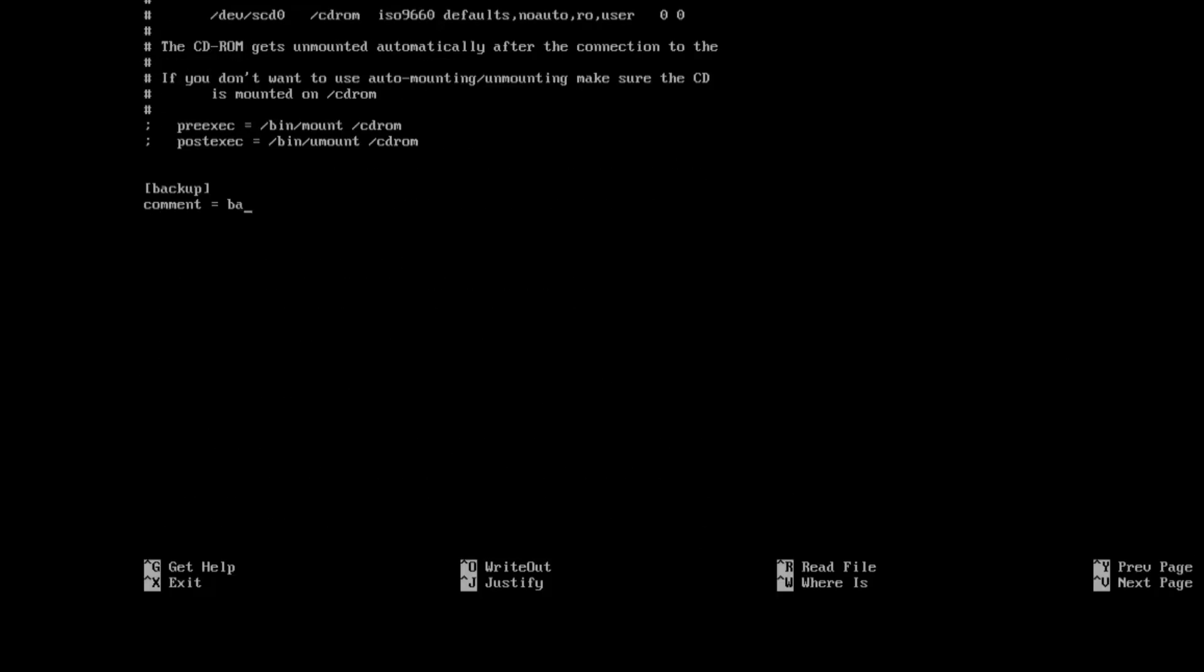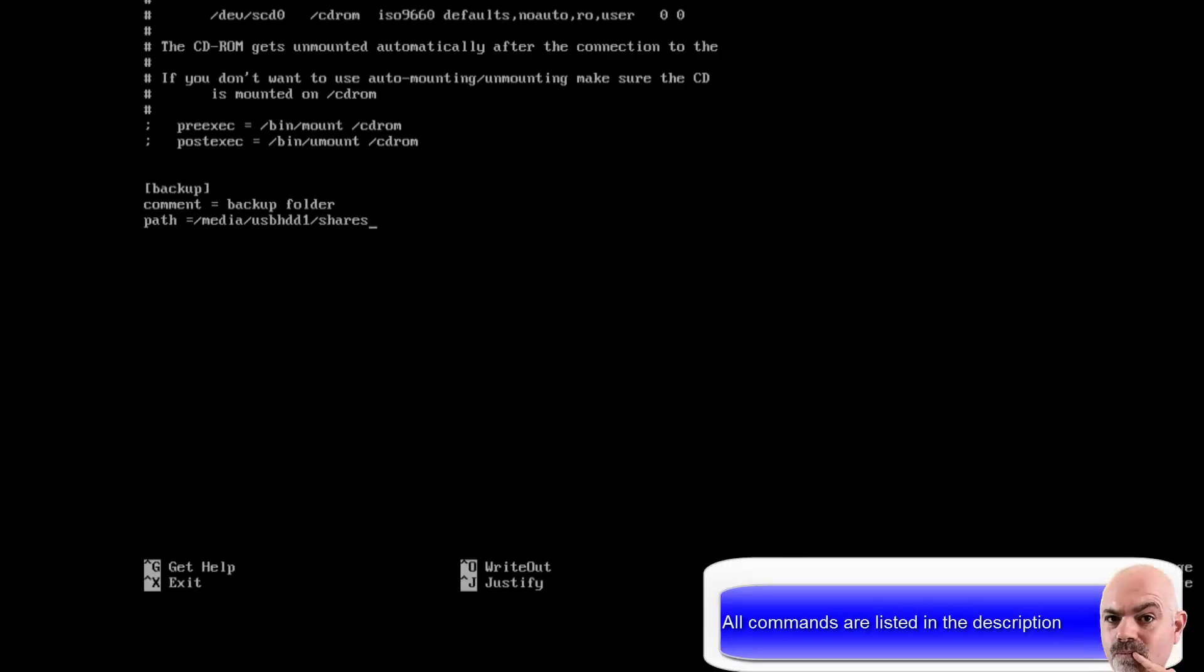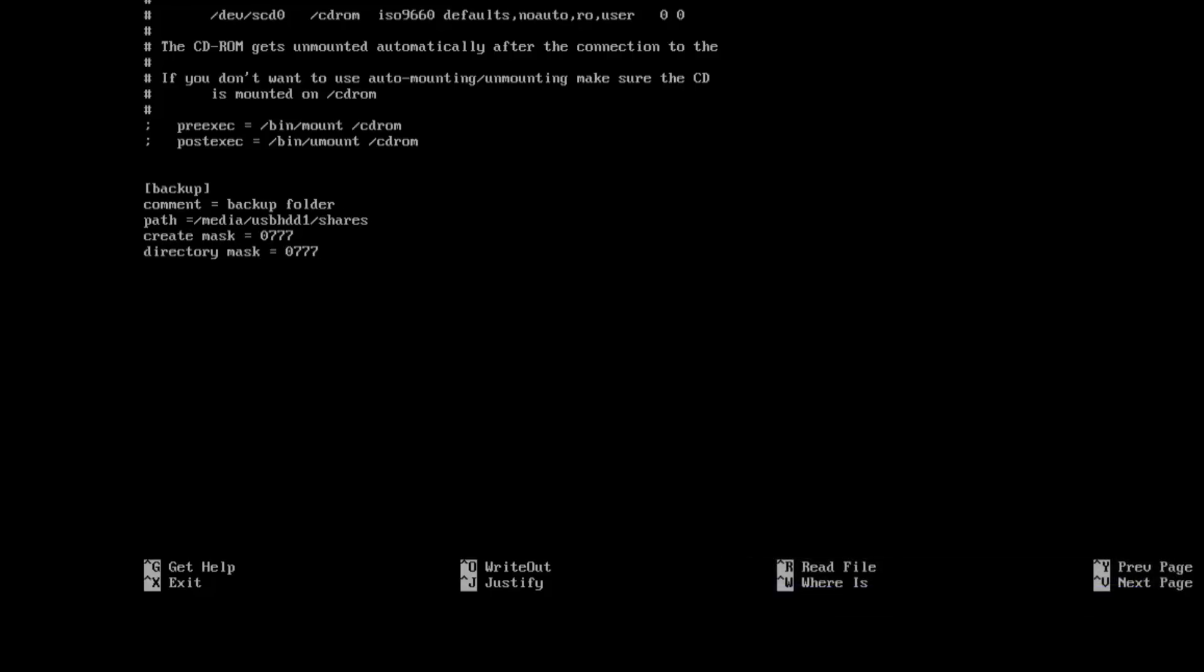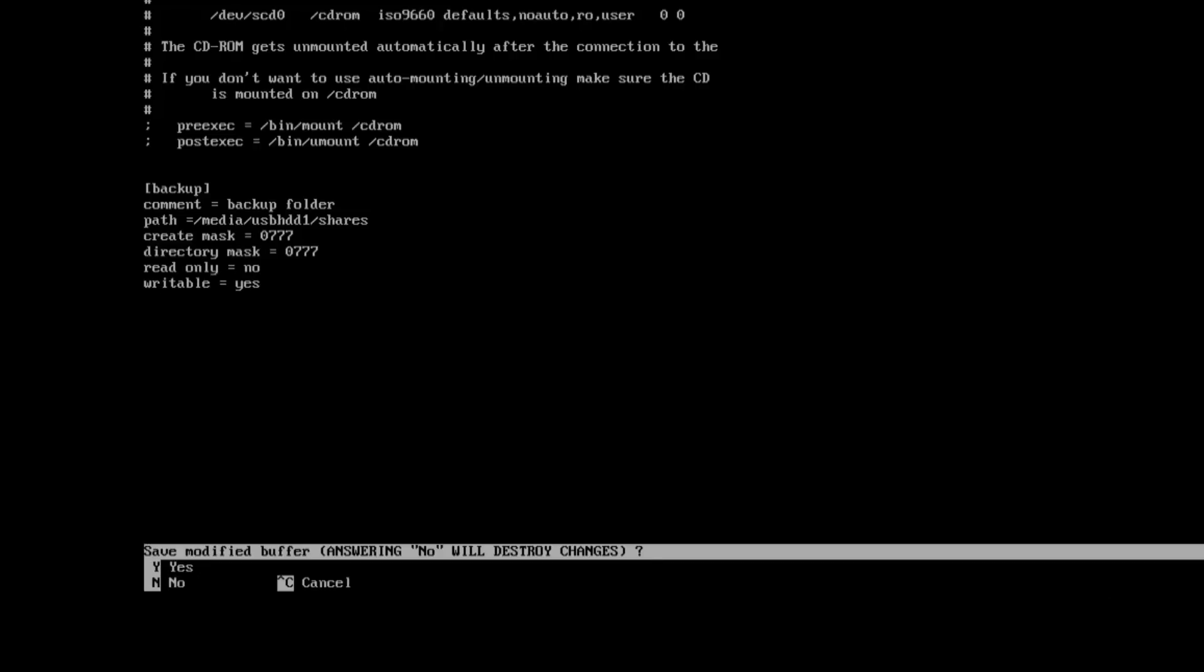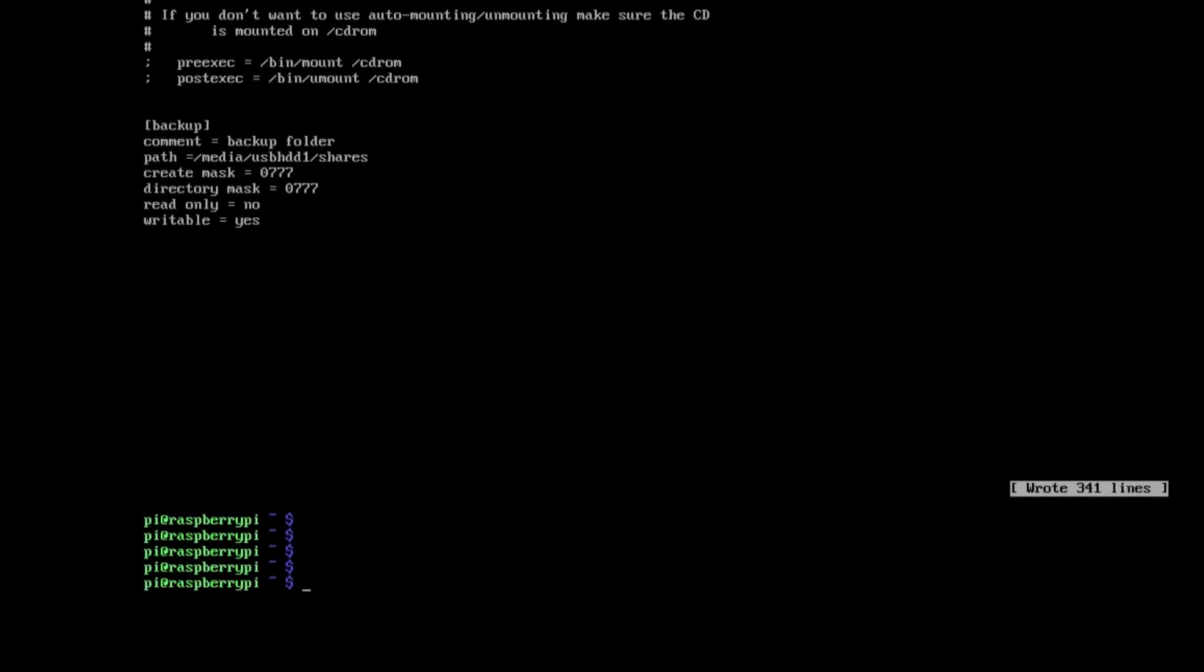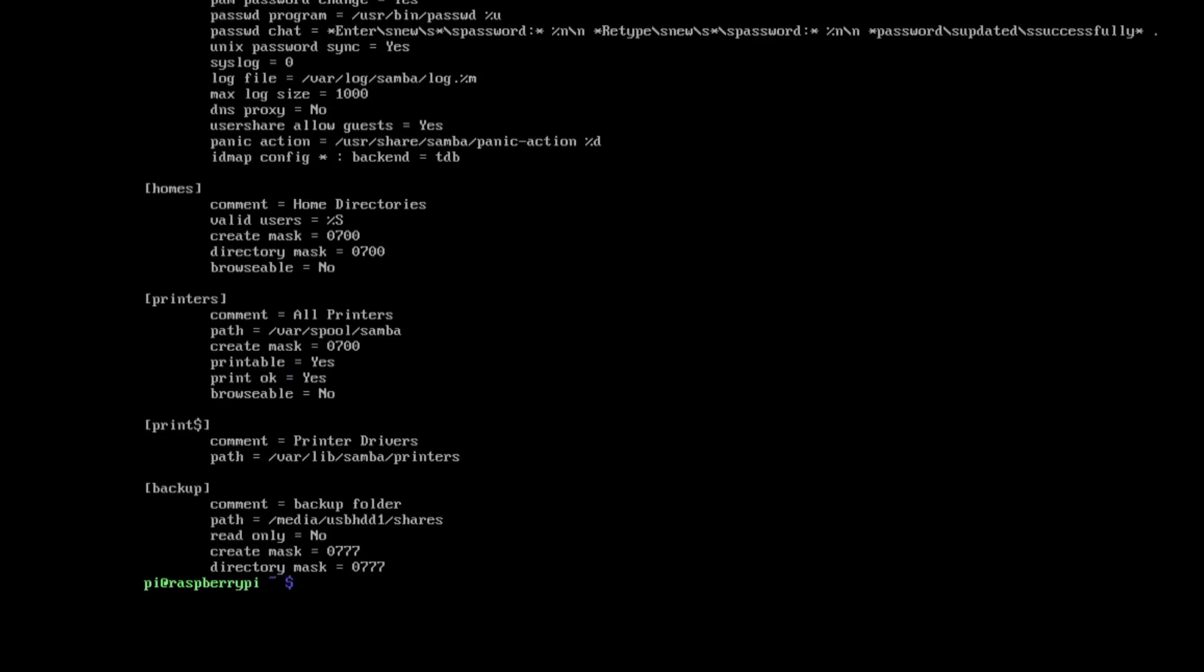So just at the end of the file what we need to do here is basically configure it to actually access those shares. So all these are typed out in the description so you don't need to copy that. And you can use a program called testparm just to prove that that file is actually working.